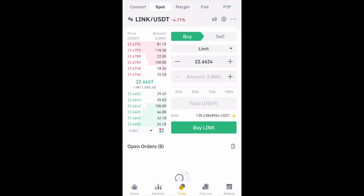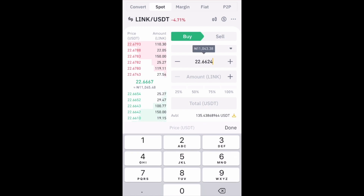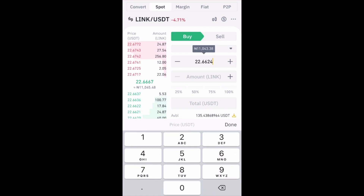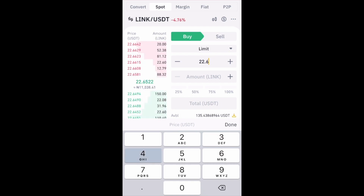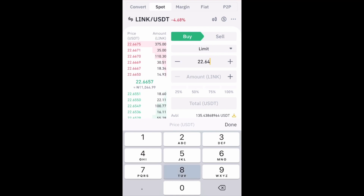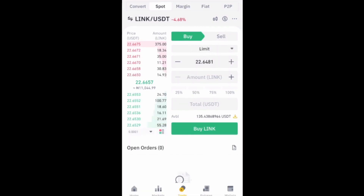Enter the price you want to buy at. Right now the price of LINK against the USDT pair is 22.6624. I'm going to change it to something slightly lower, so I'll enter 22.6481, but you can enter anything you like here.